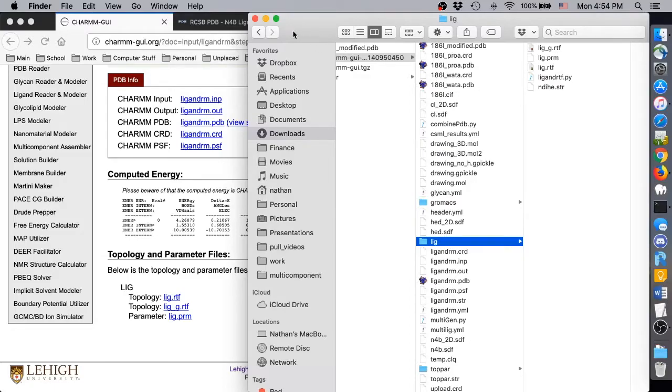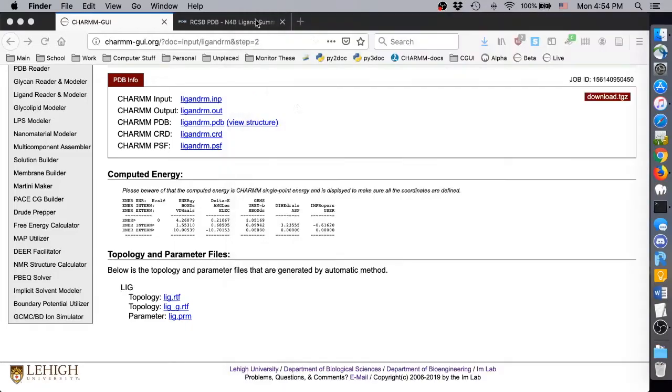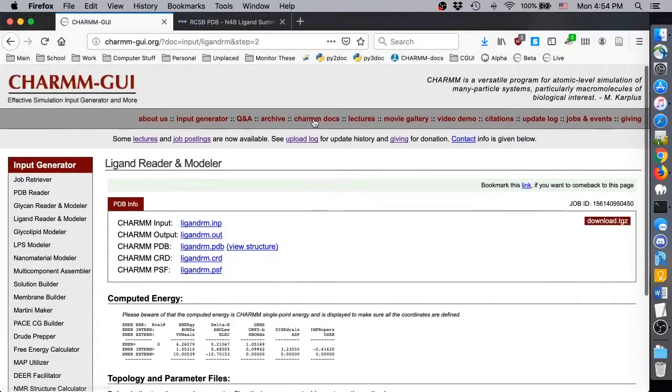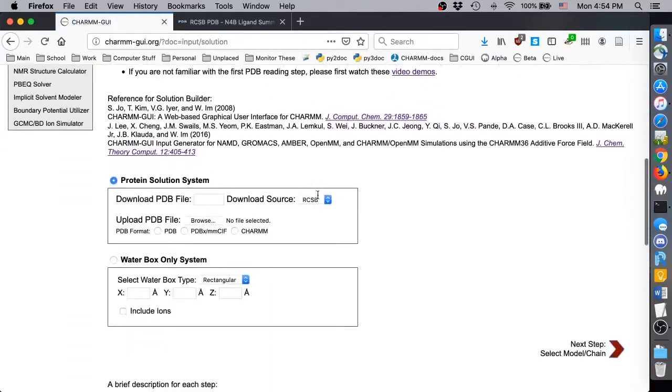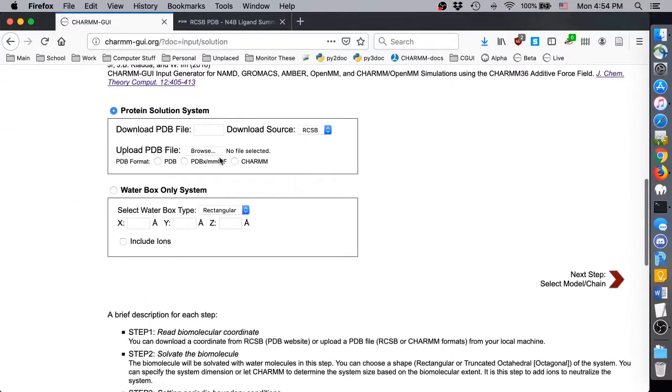If we want to place this modified structure in a solvated box for simulation, then we should go to the front page of Solution Builder and select it for uploading.